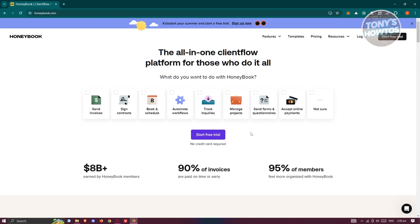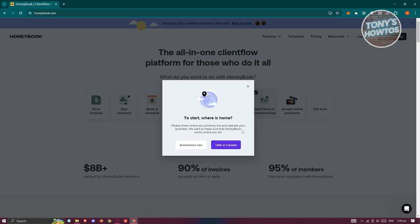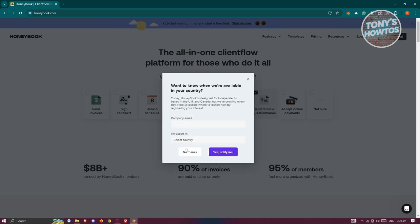You can start your free trial without the use of any credit card. If you're looking to try the service, go ahead and start using it. For example, if you want to send forms and questionnaires, click on that and then click 'Start Free Trial.' It will ask where you're based — USA, Canada, or somewhere else.